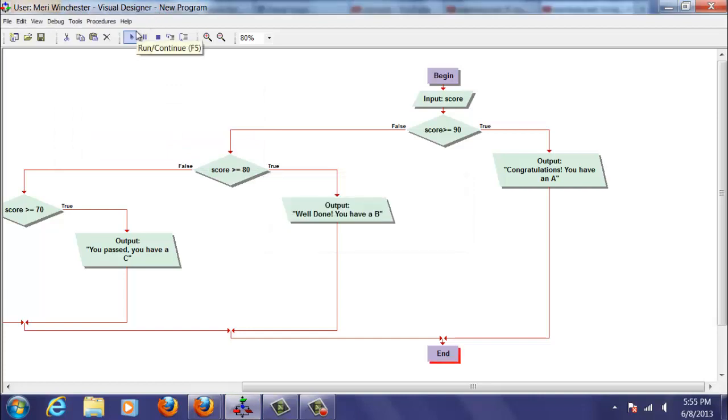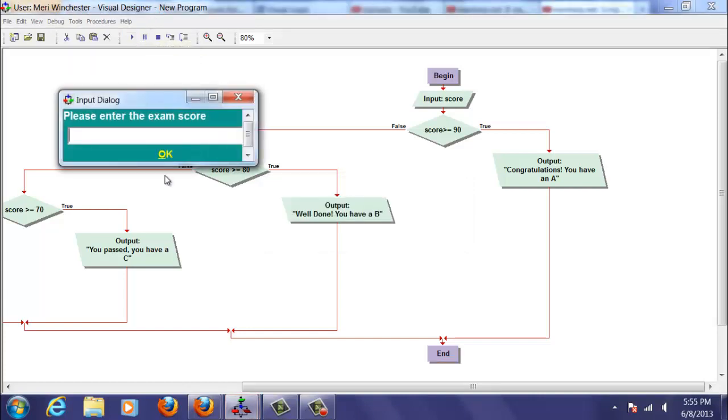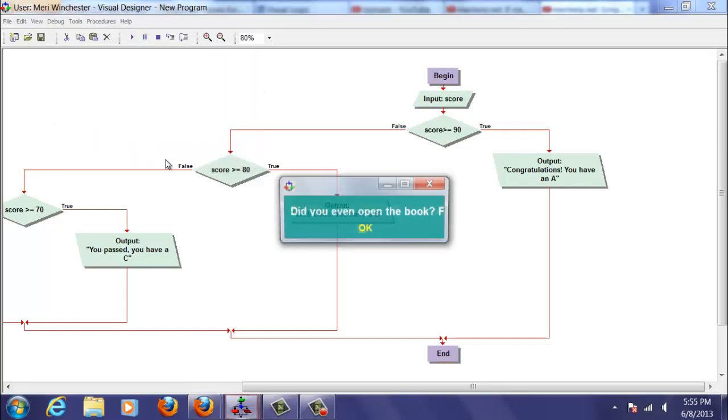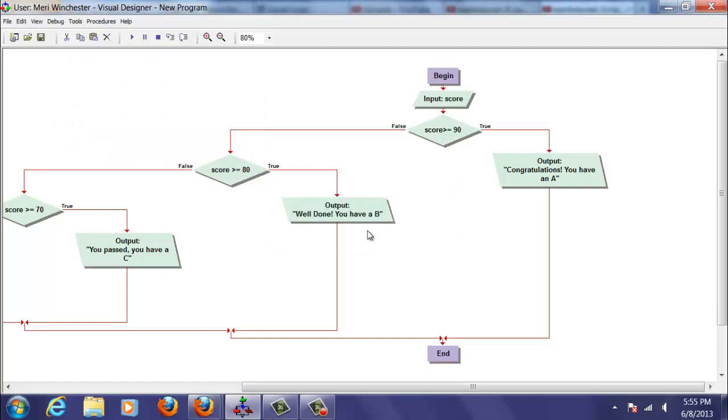My program is not user friendly. In fact, it's a little bit rude. I'm going to put in a score of 34. And it asks you if you even opened the book. And that's it. That's a nested if statement.